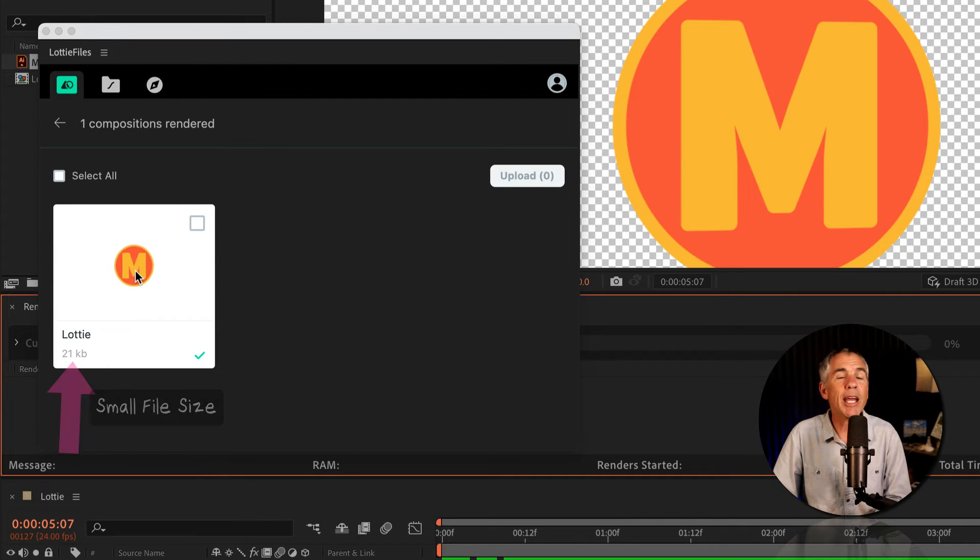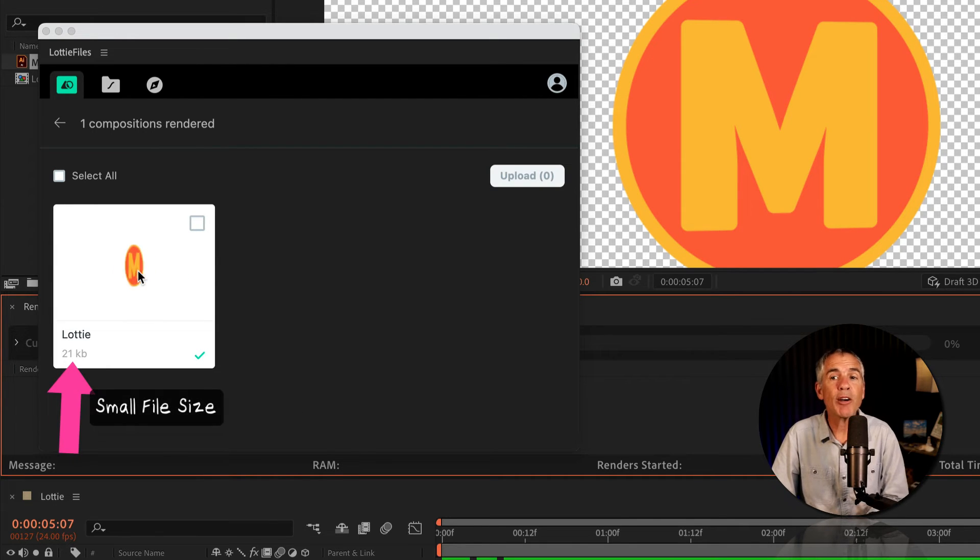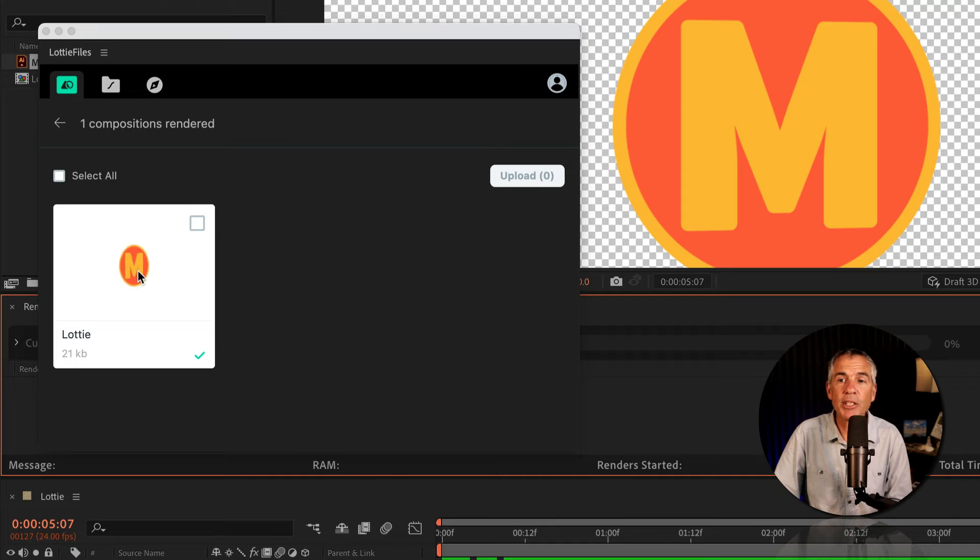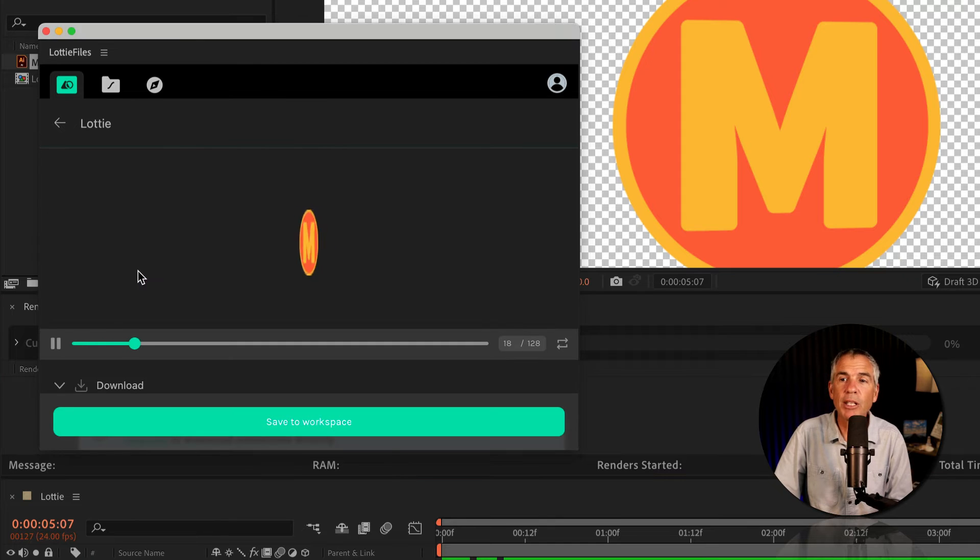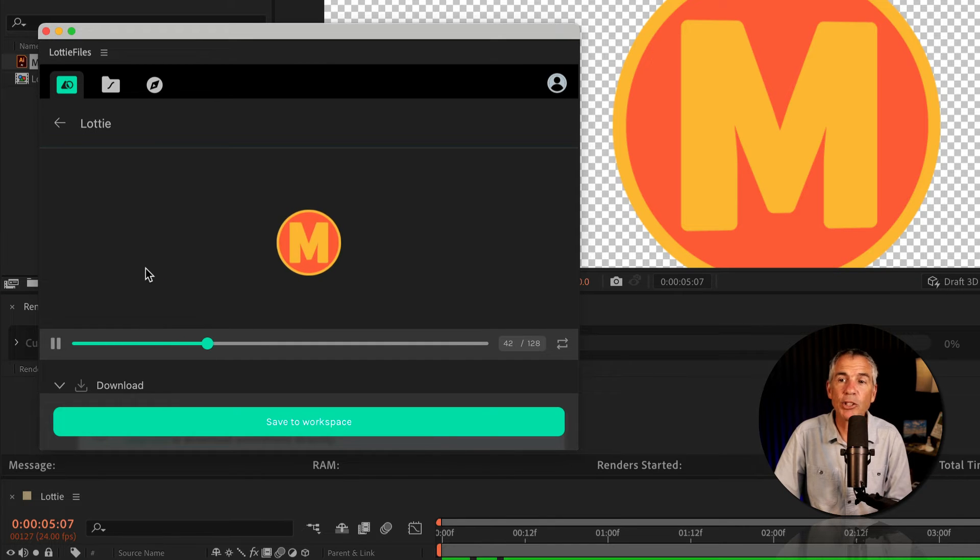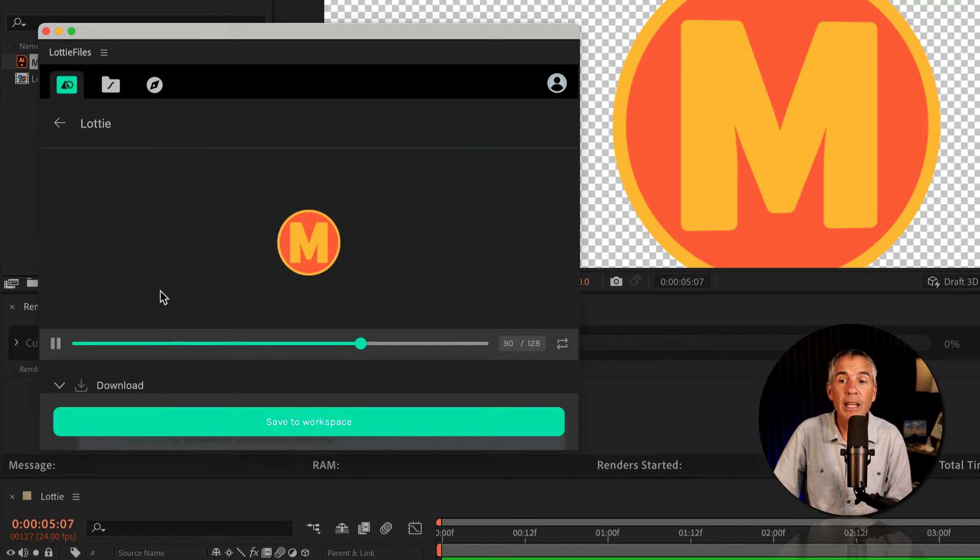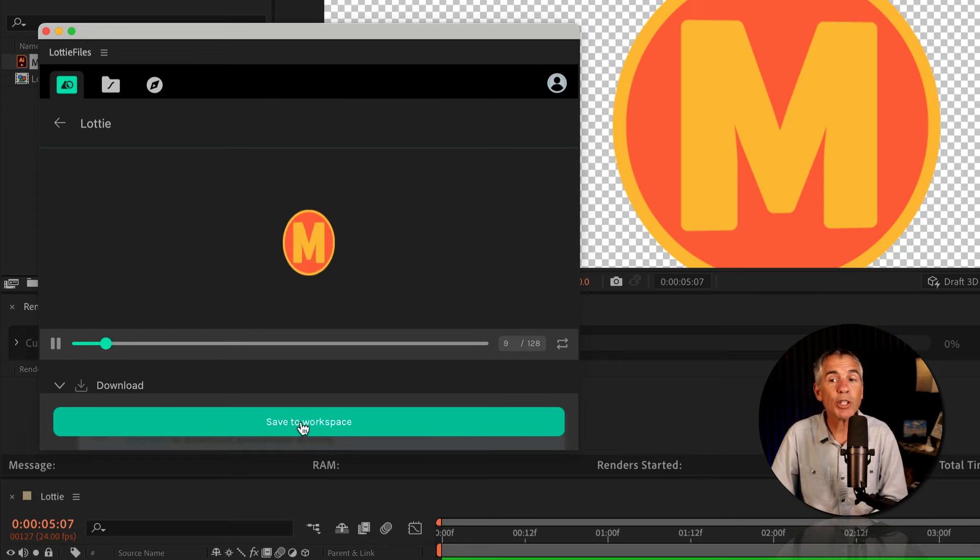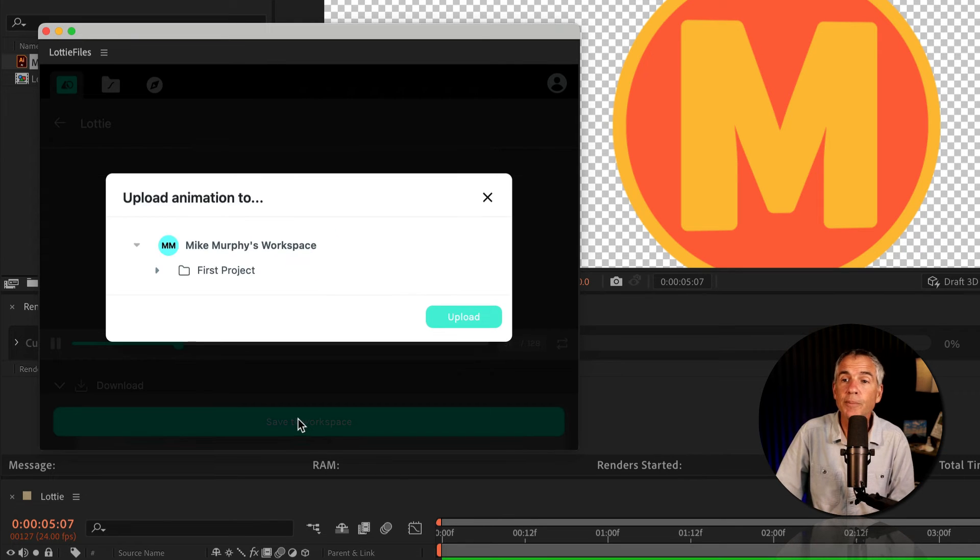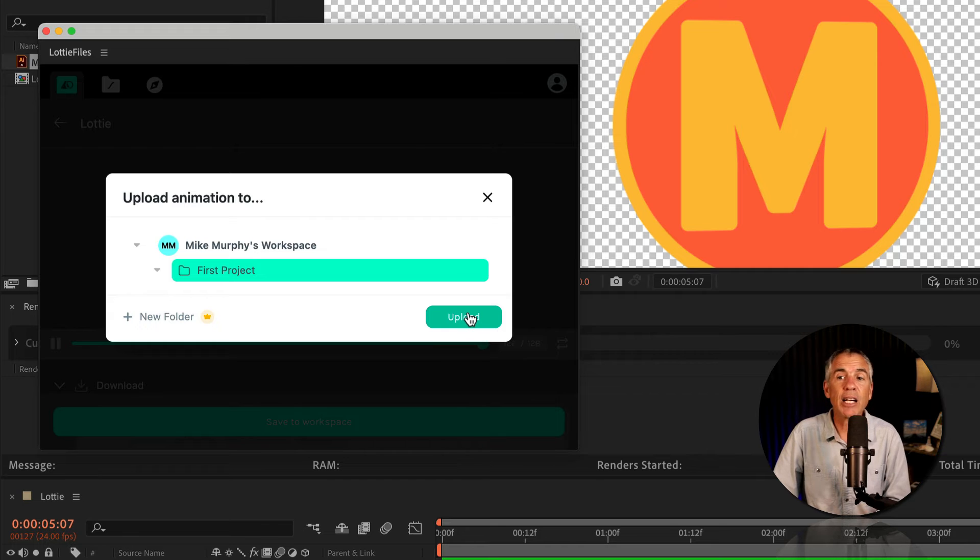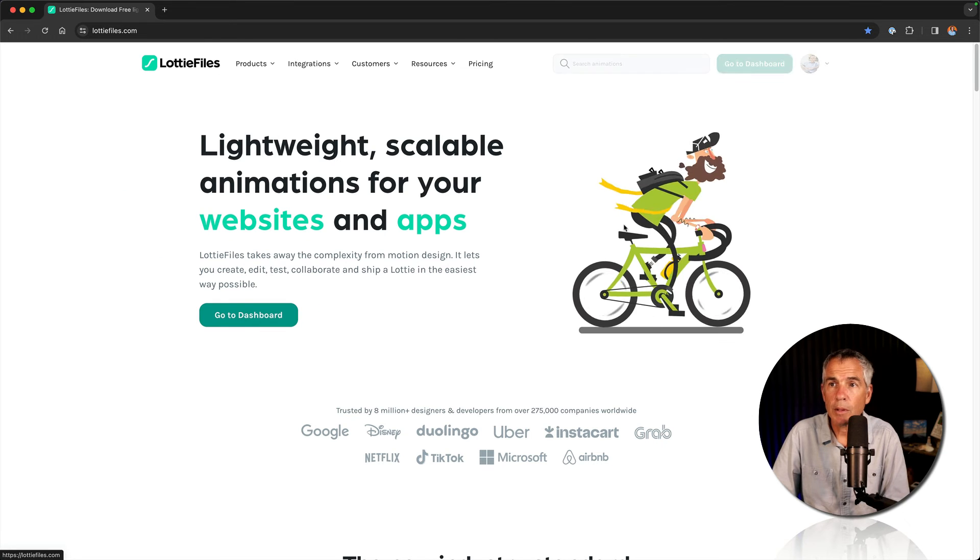I will now get a preview of my Lottie file animation. I can double click to open that. So this is what it's going to look like. Then I can save it to a workspace. I'm going to put this in my first project and click Upload.